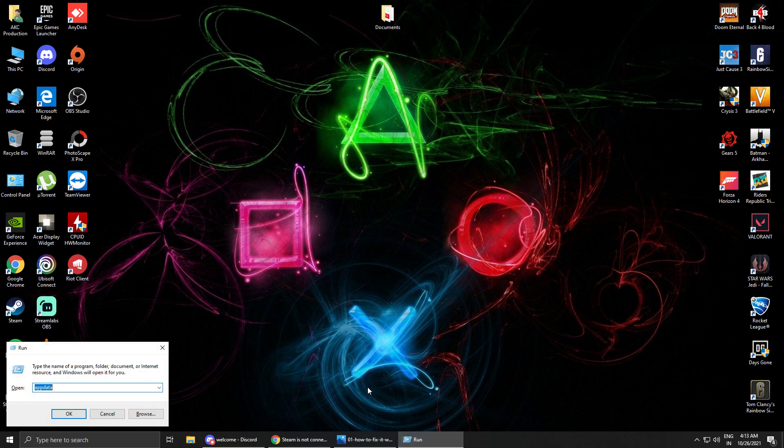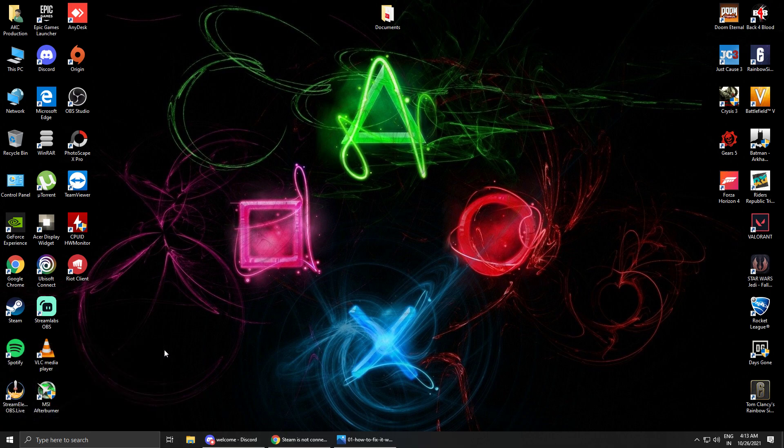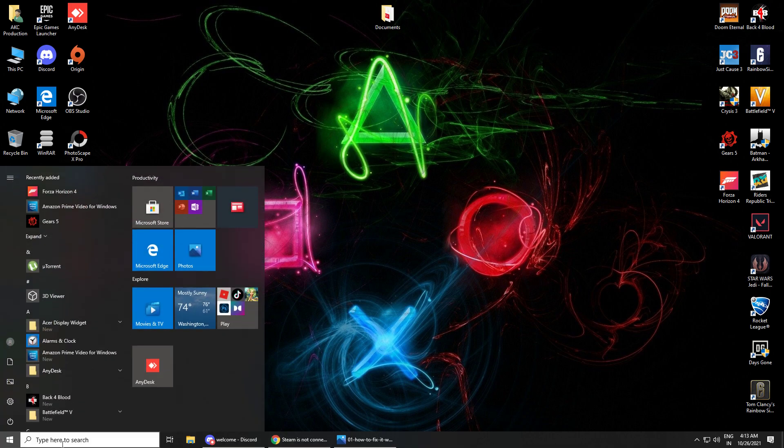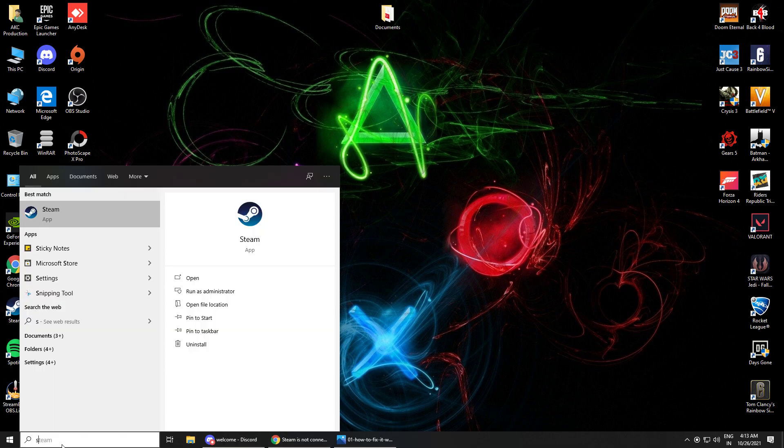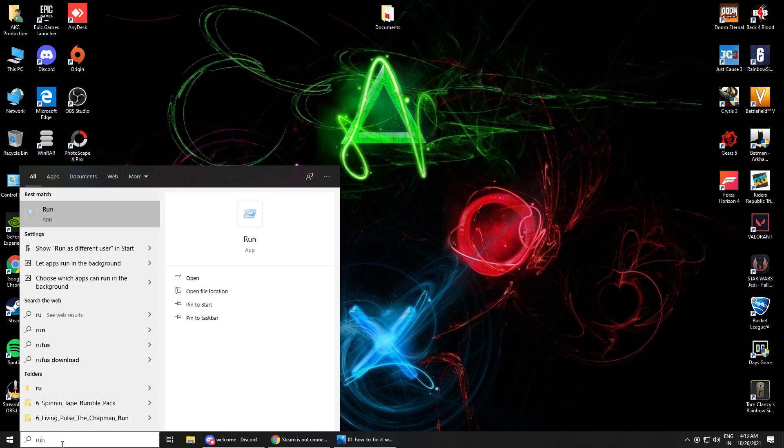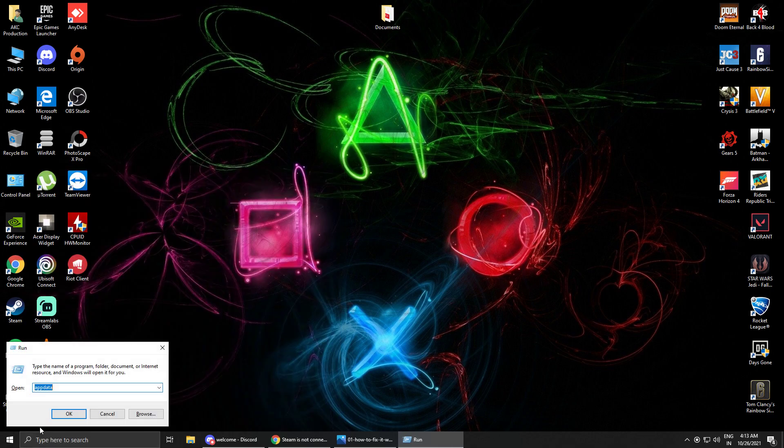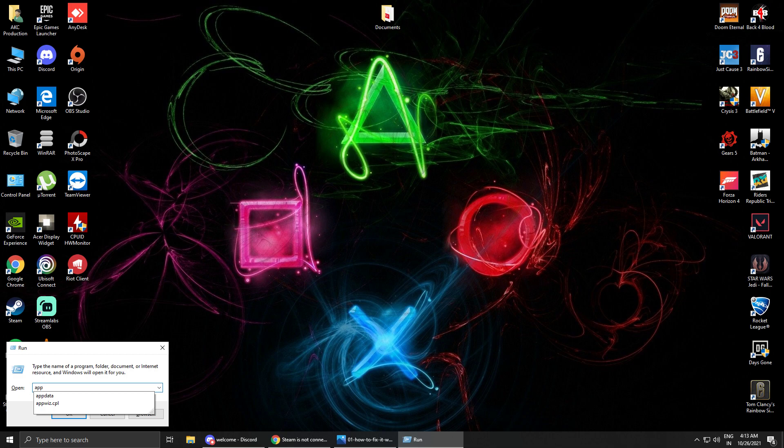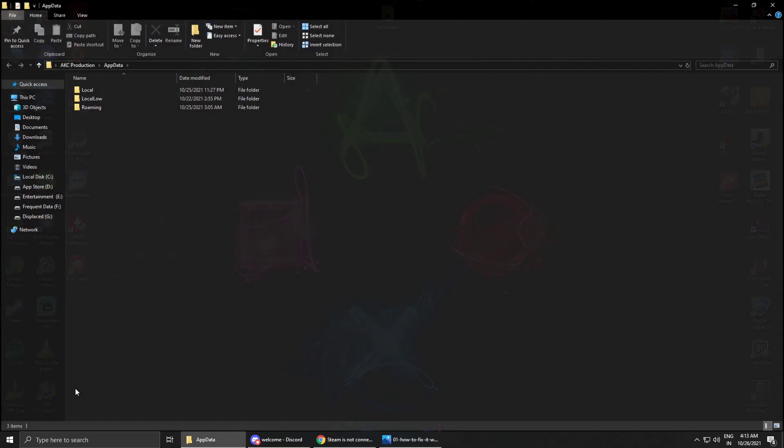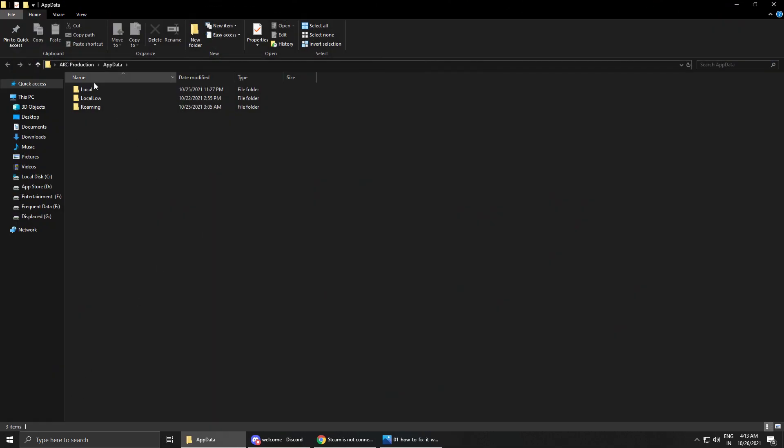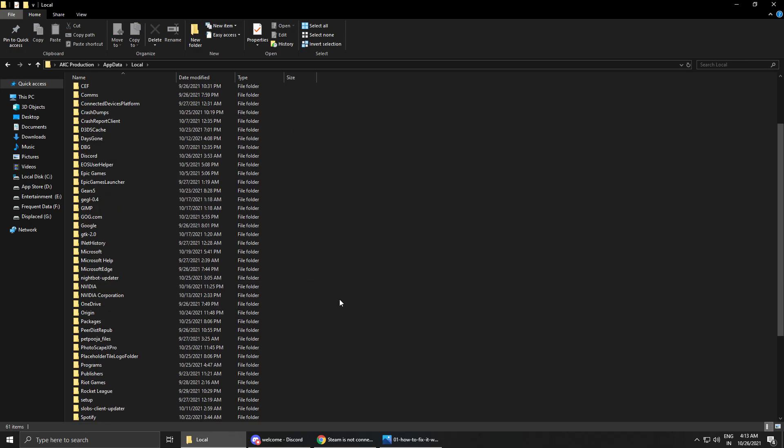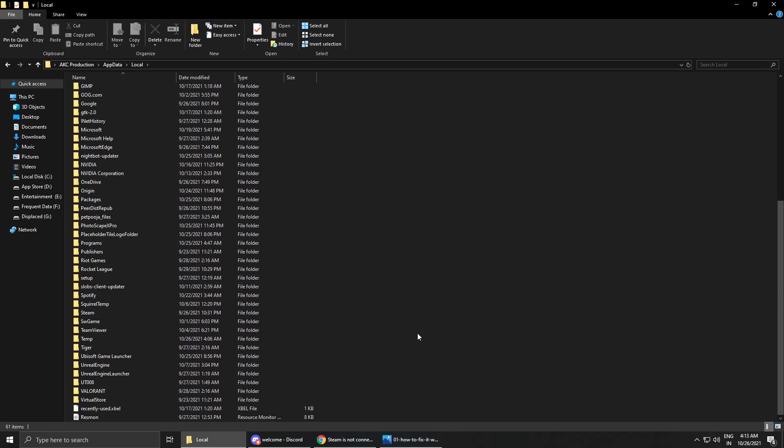So now what you have to do is press Windows plus R. It's a Run box and you can also open it from the search box, type 'run' and enter. Now here type 'appdata', A P P D A T A. In appdata go to local and then go to Steam folder. You will find the Steam folder here.